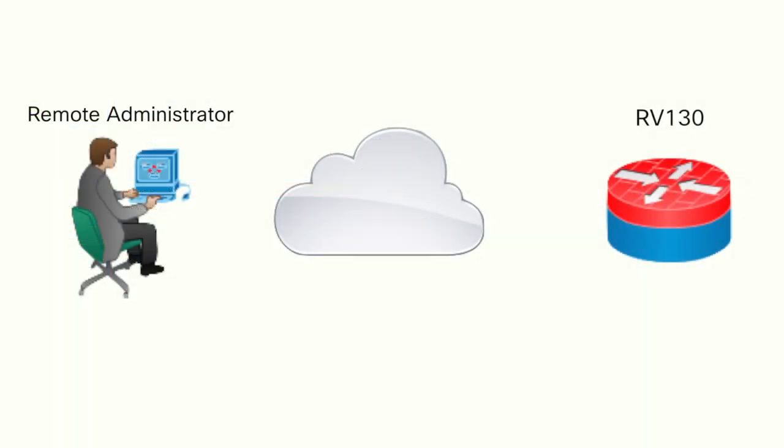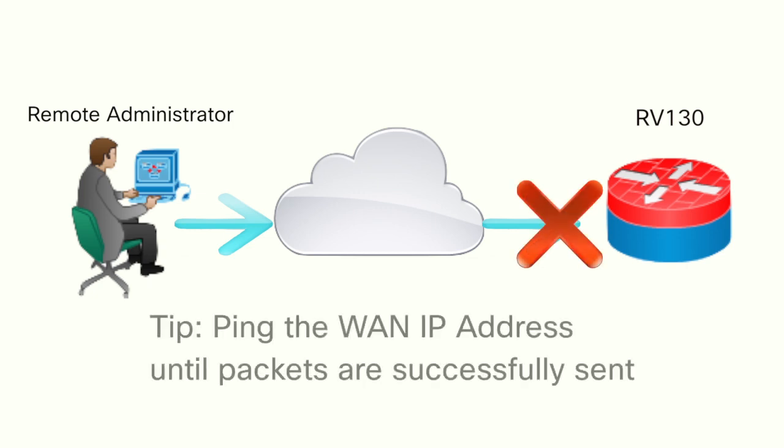Note that when you remotely upgrade the router, you will lose connection to the router as the router reboots itself once the firmware upgrade is completed. Therefore, remote administrators should be aware that connectivity to the router will depend on network availability.